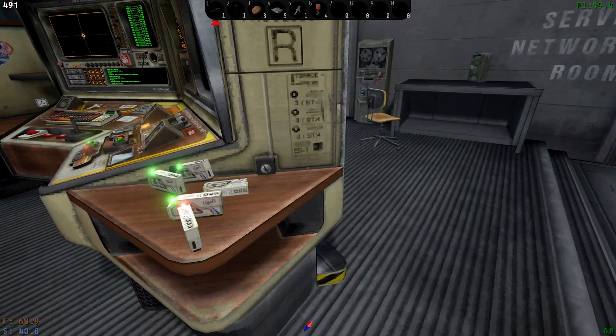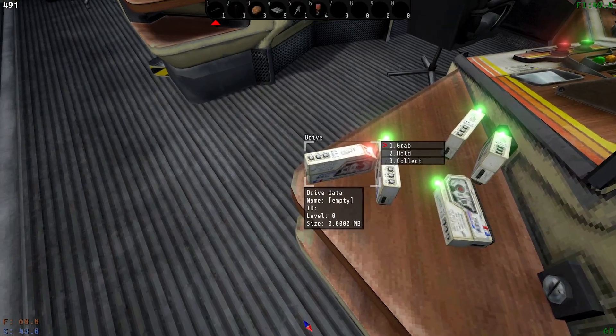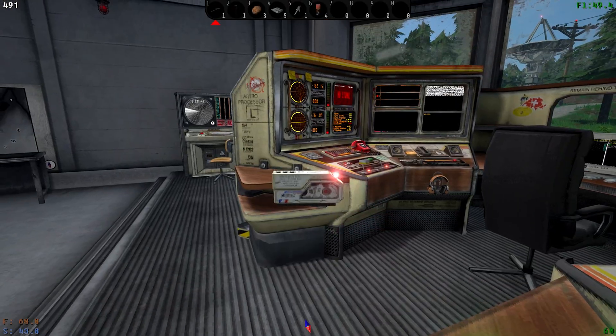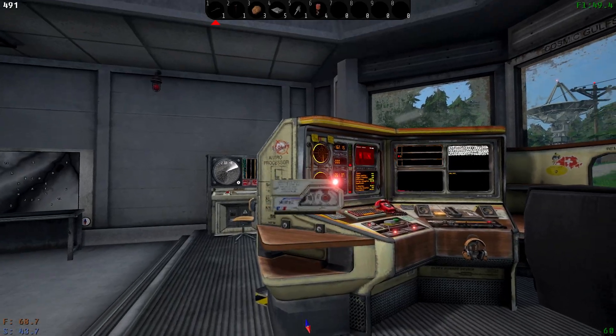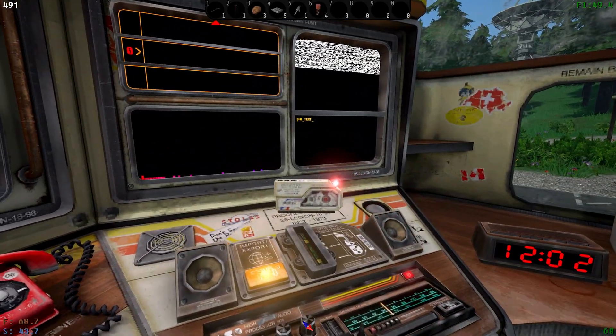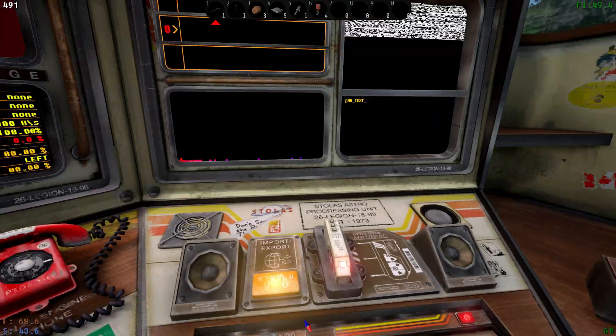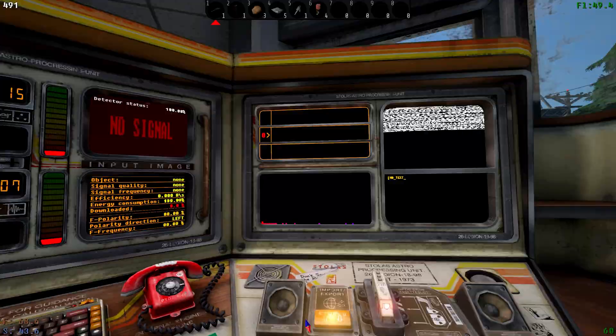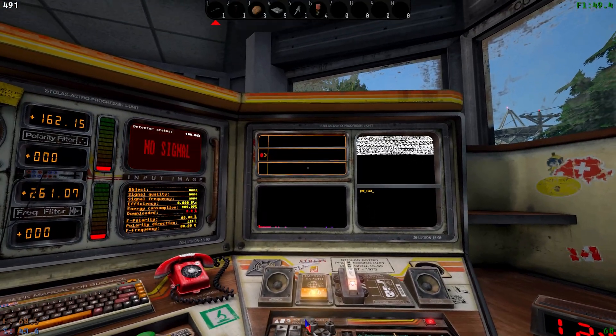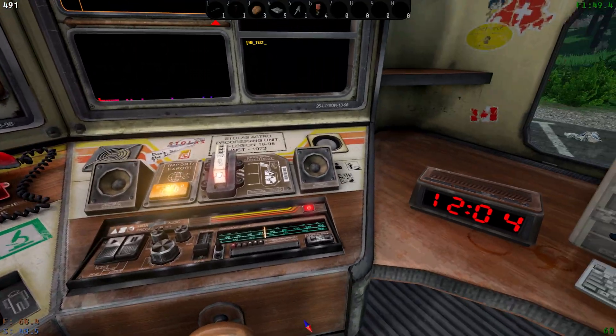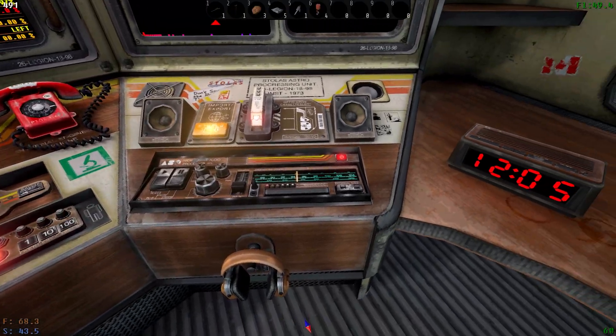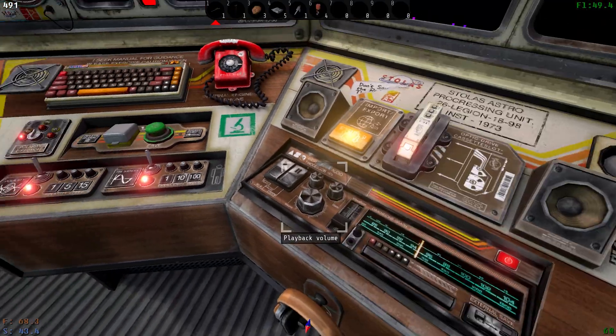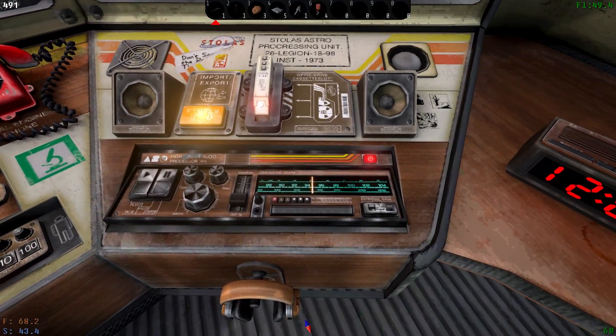So the first thing you're going to need to do is grab one of these recording tapes and slot one of the red ones inside this slot here in the listening console. That's the one with the speakers and it looks like a mix station for being a DJ.